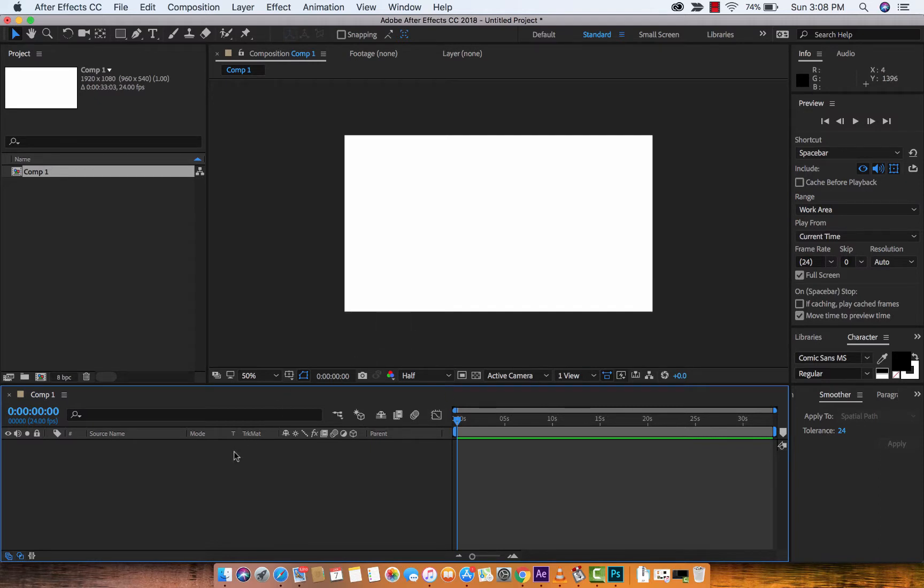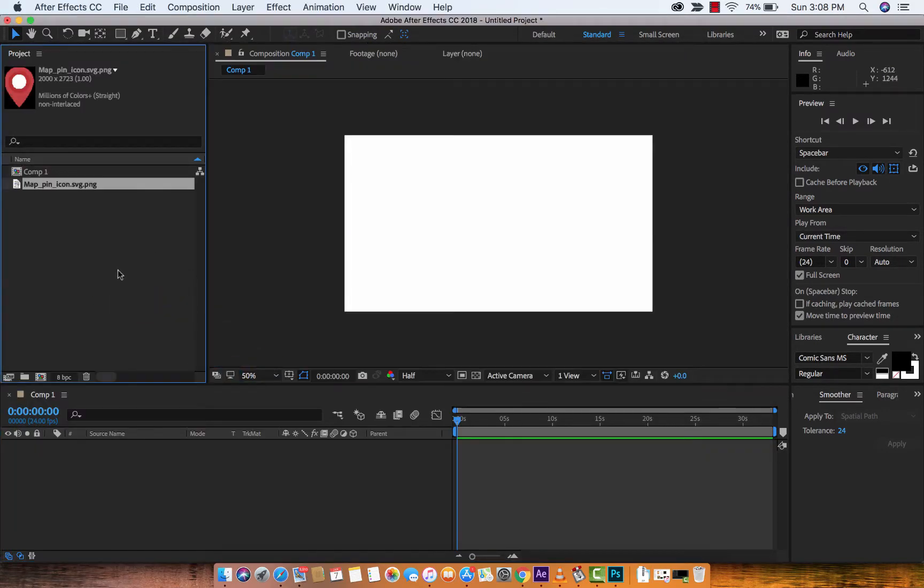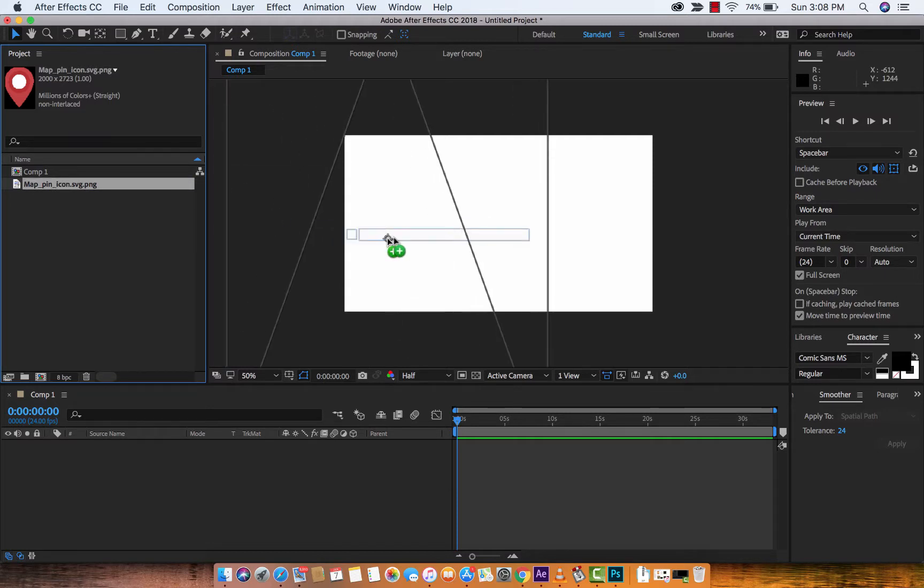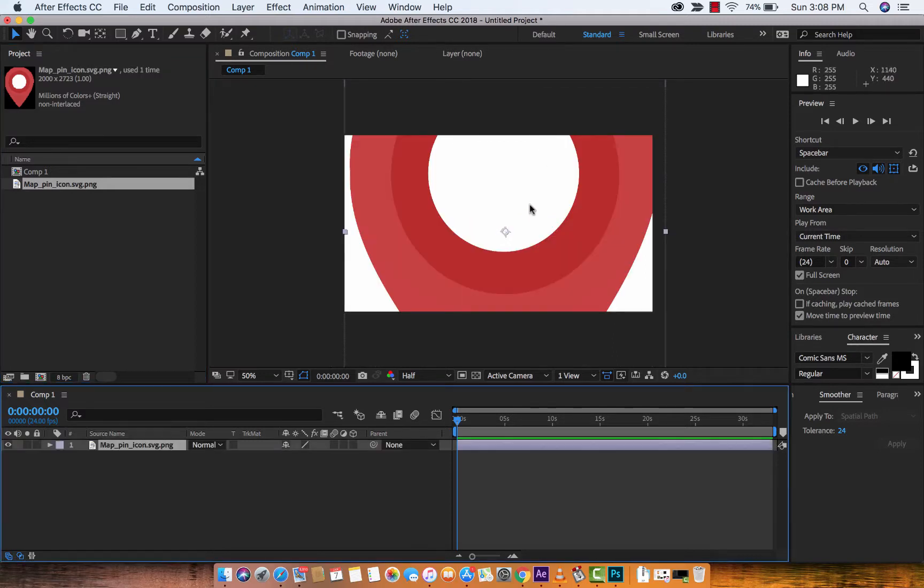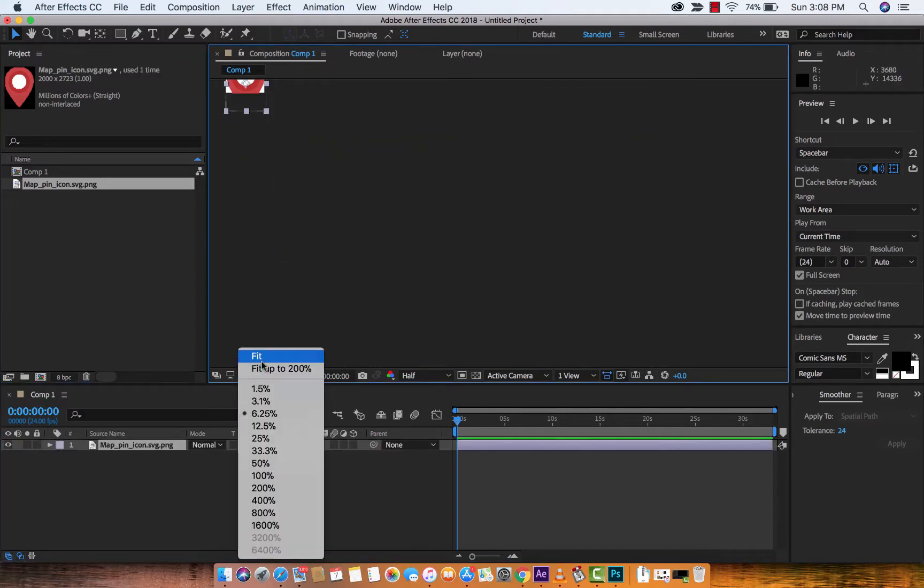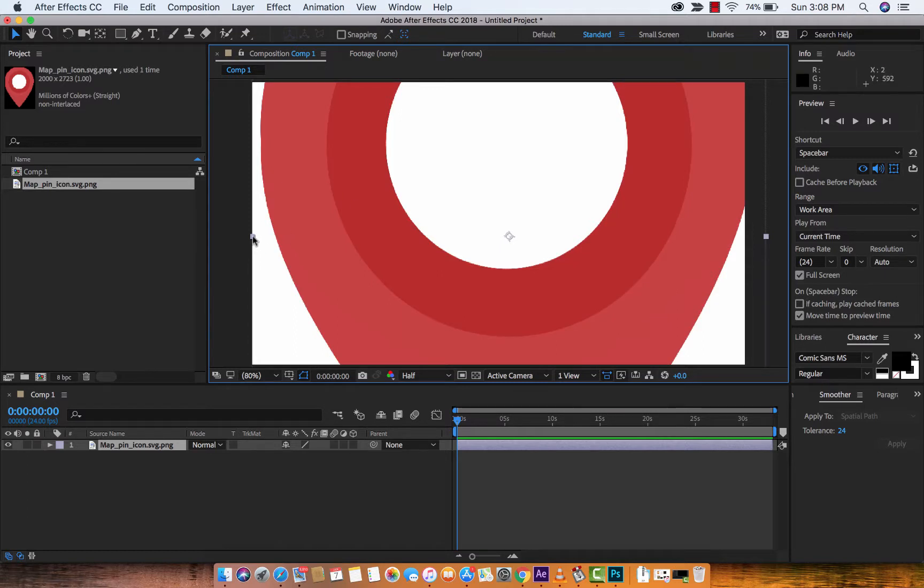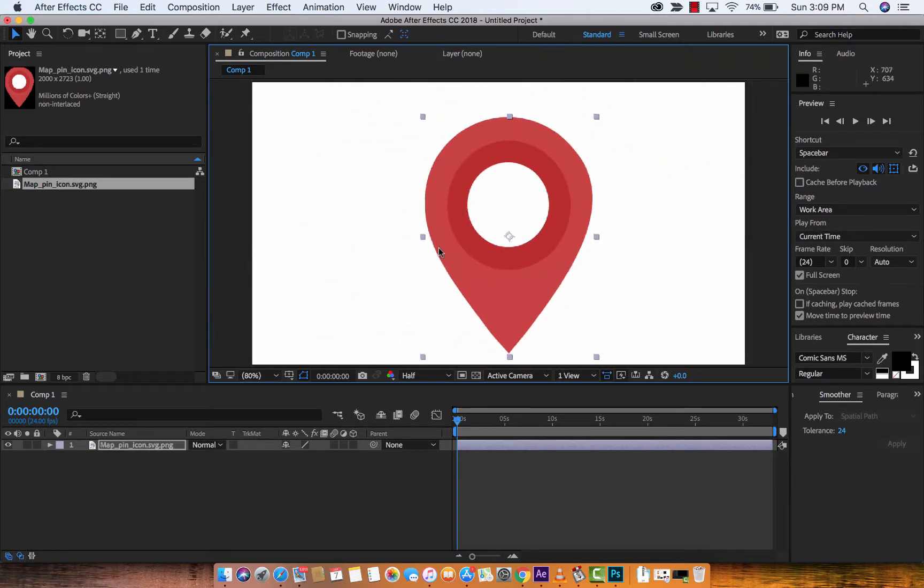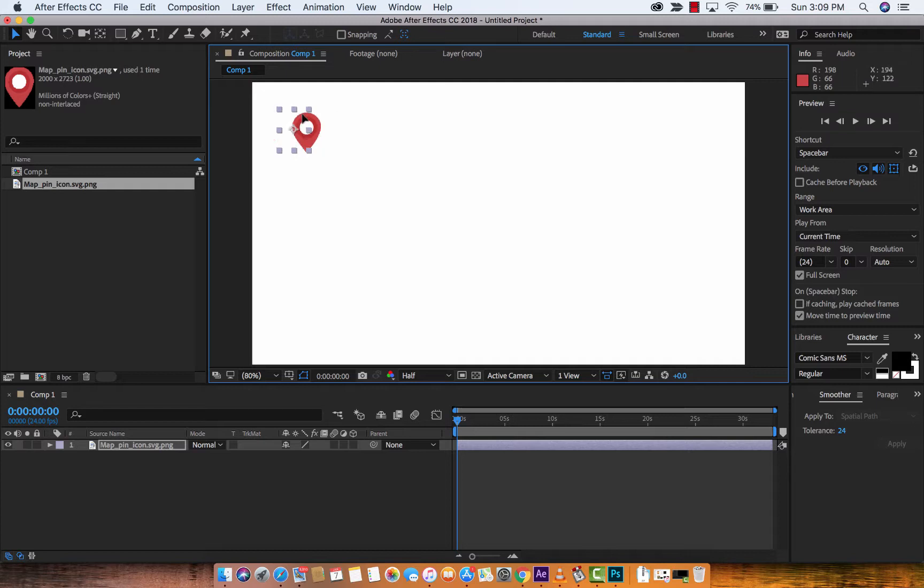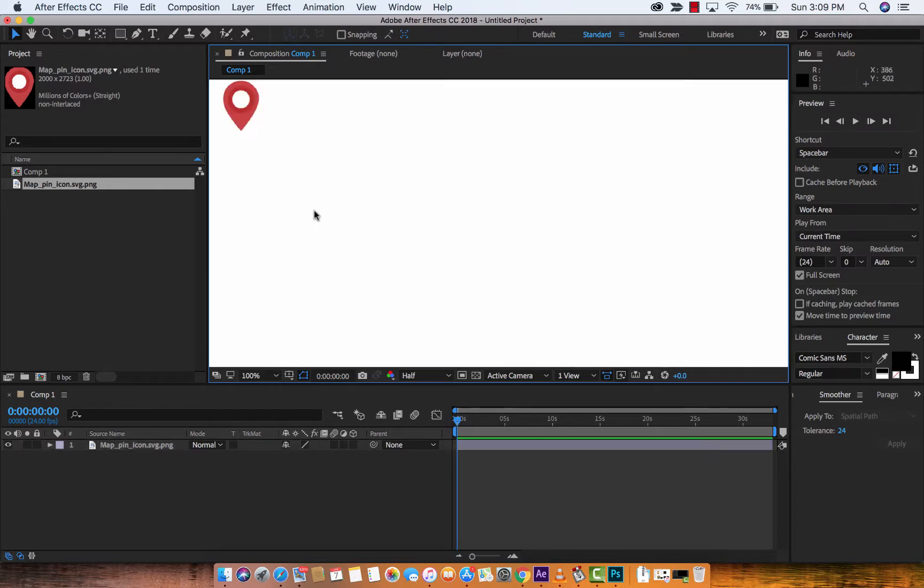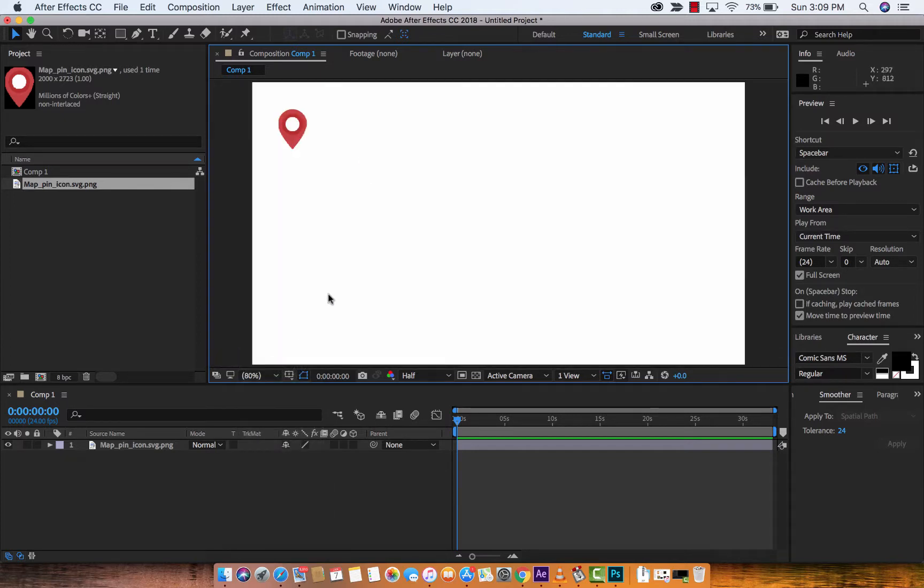The second thing is you want to add in some sort of shape or object or image that you want to animate over time. I've got this little map pin that I'm going to animate, so I'm just going to drag and drop it onto the middle panel here. It's huge, so I'm going to reduce the size. Now I'm going to hold the shift key down and just drag inwards. The reason I hold shift key down is that constrains the proportions of the image or shape layer. I'm going to put it right at the top and let's go ahead and fit this up to 100%.